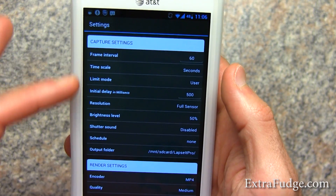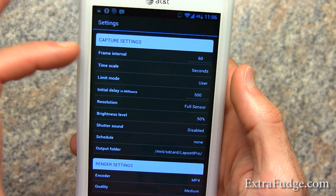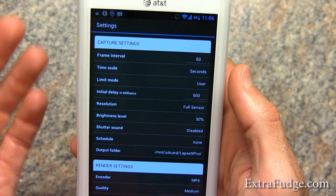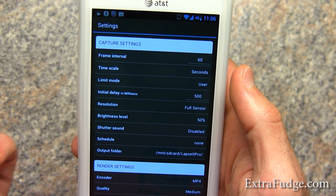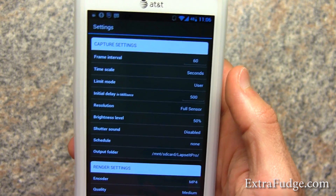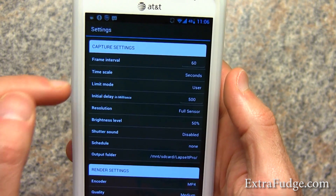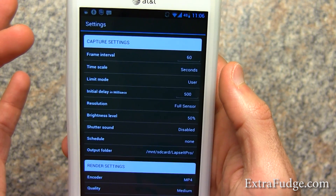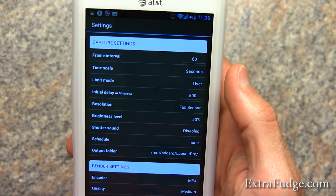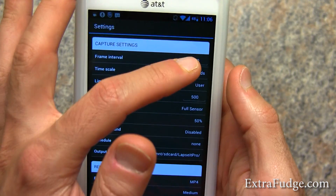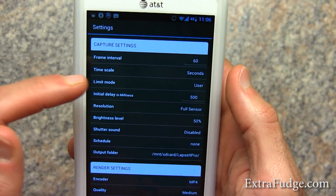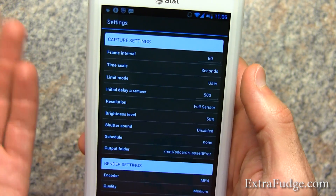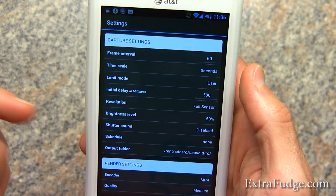In the settings it lets you set the frame interval, which means after how many seconds or minutes, depending on the time scale, it's going to take a picture. Right now it's at 60 seconds, so every 60 seconds it will take a picture.